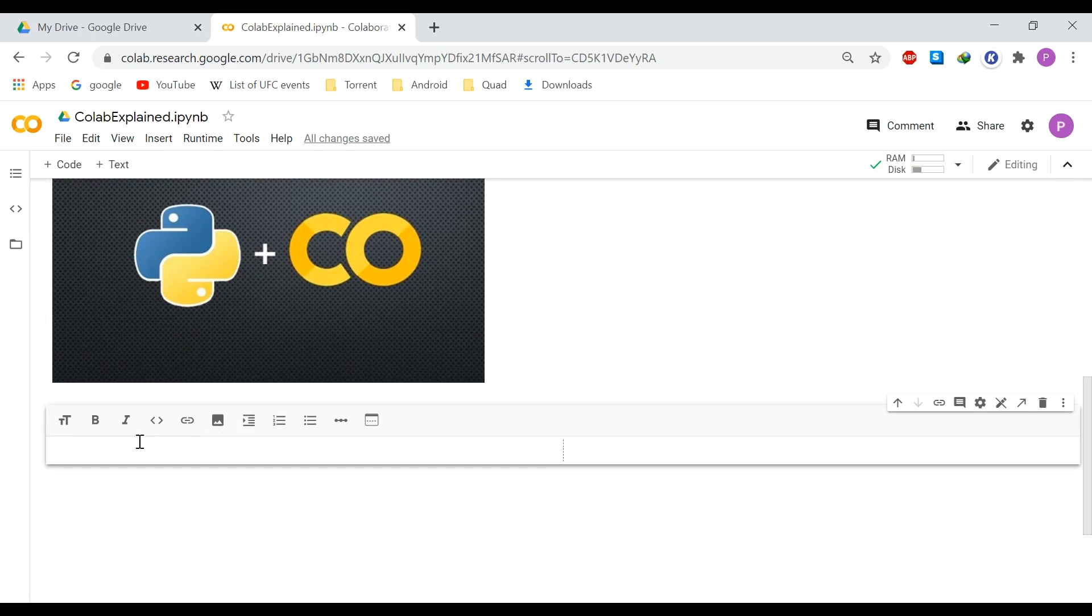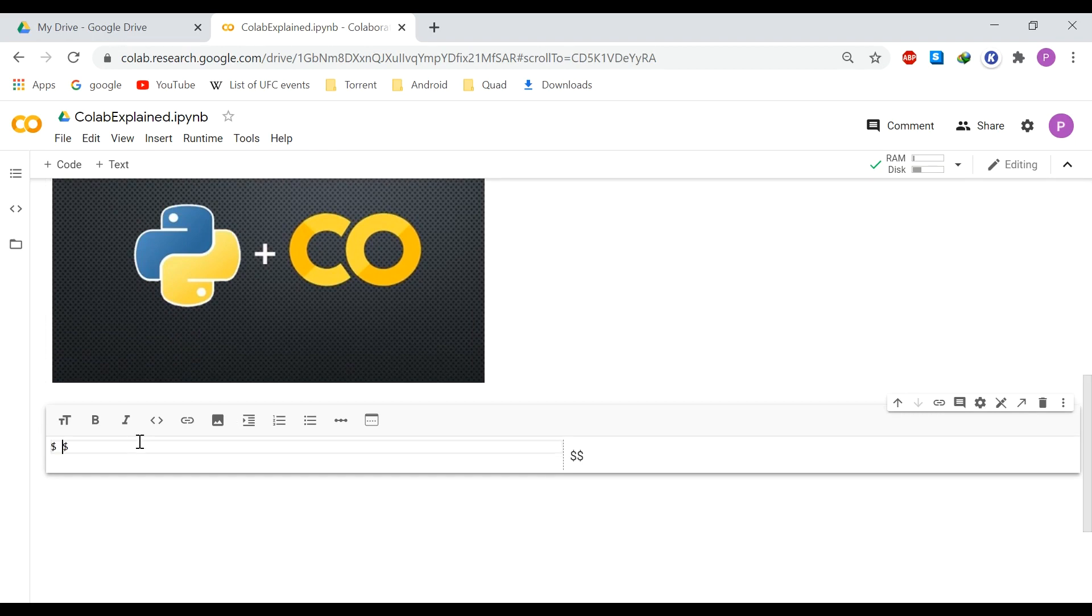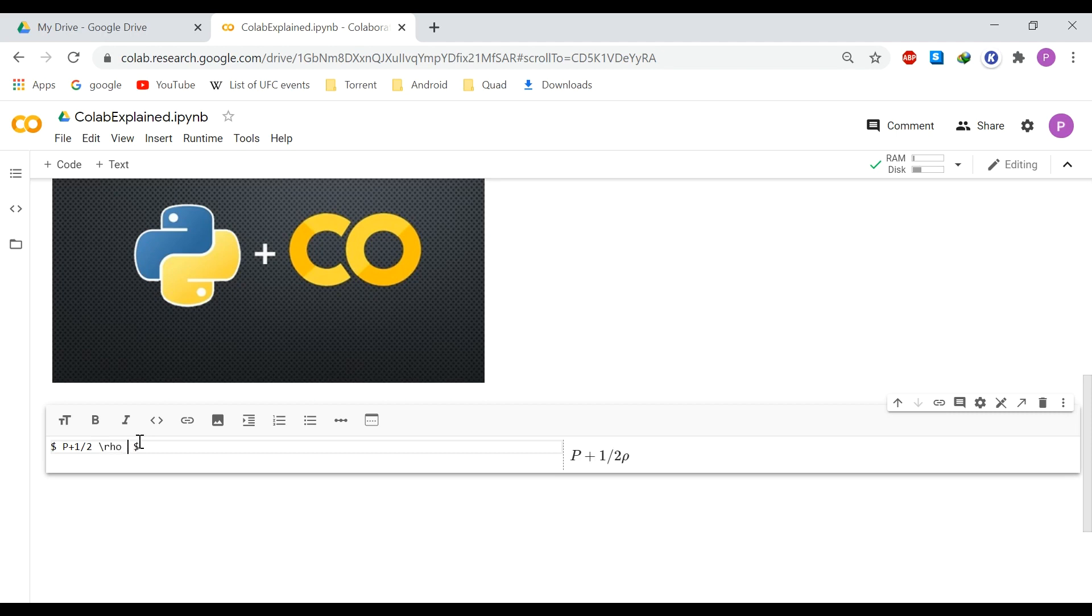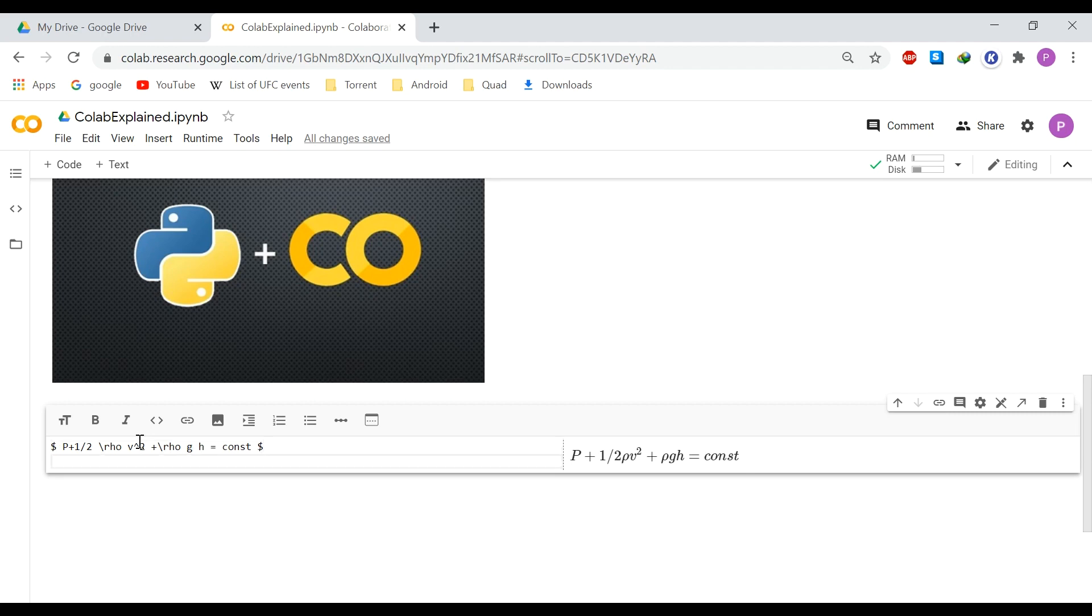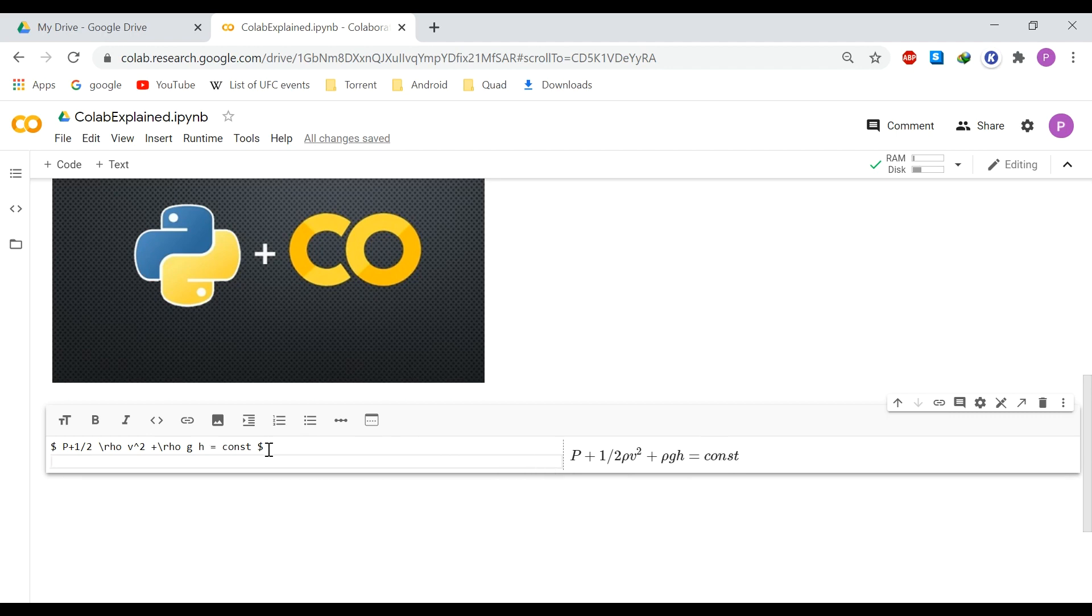And let's input also some mathematical formulas. So for that, you enter your formula between two dollar signs. So let's input, for example, our Bernoulli equation. Rho, V to the power of two, plus rho g h equals constant. So there you can see that we can enter mathematical equations very easily just using dollar signs on either end.